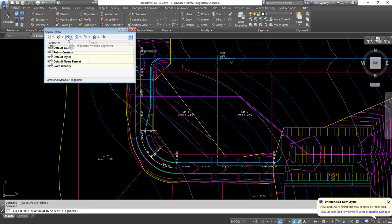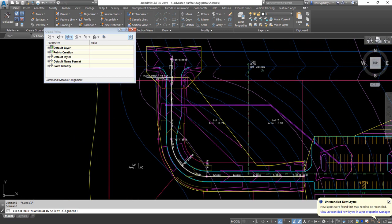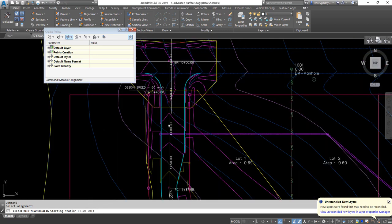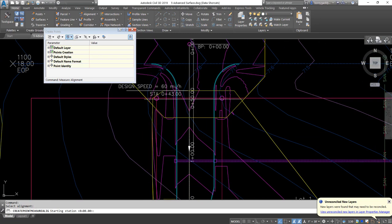I'll go ahead and click on the main icon. It's going to ask me for the alignment — I select that alignment. It's going to ask me what station I want to start with my points. My alignment actually starts out here in the existing road, so I may or may not want to use that. I'm going to start my points at station 50, which is right here at the entrance.